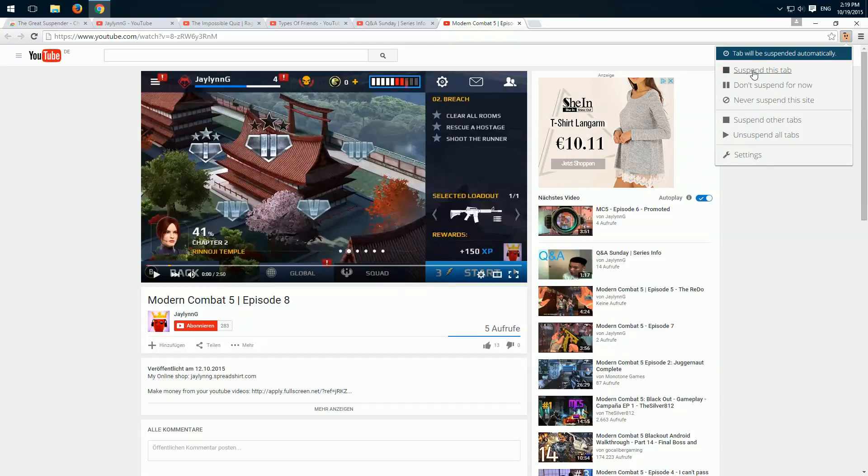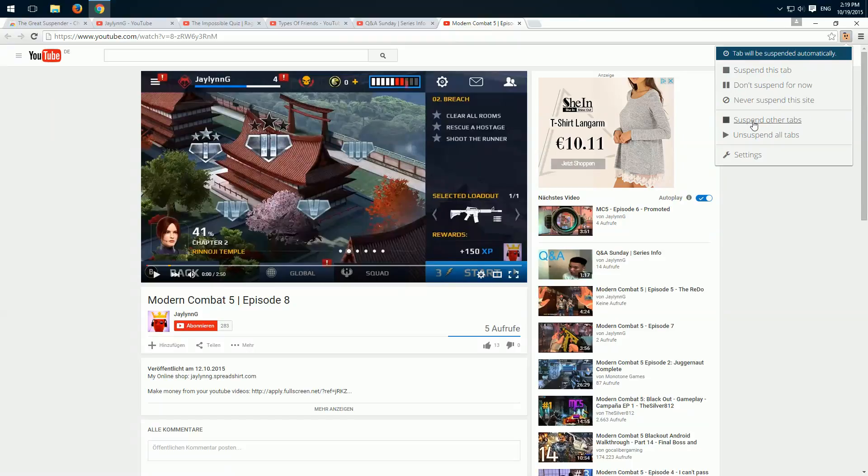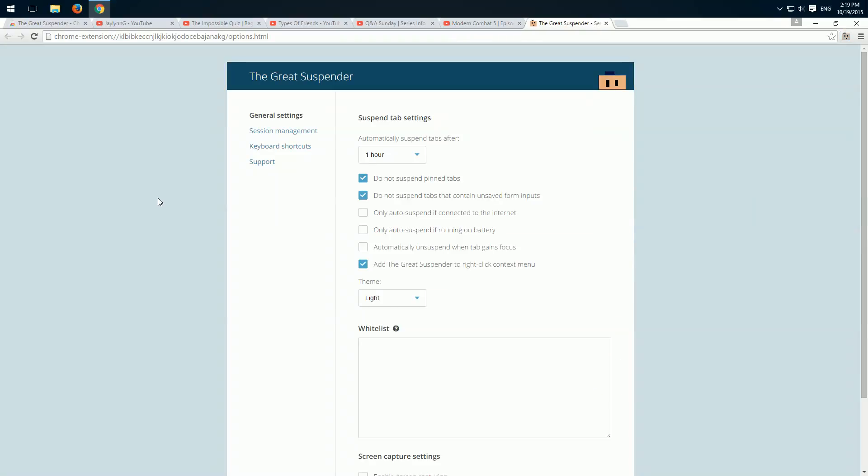So then we can suspend this tab or we can choose a domain and never suspend this site. And then this site won't be affected by the auto suspends. We can also suspend all the other tabs or unsuspend all. And here we have a few settings.